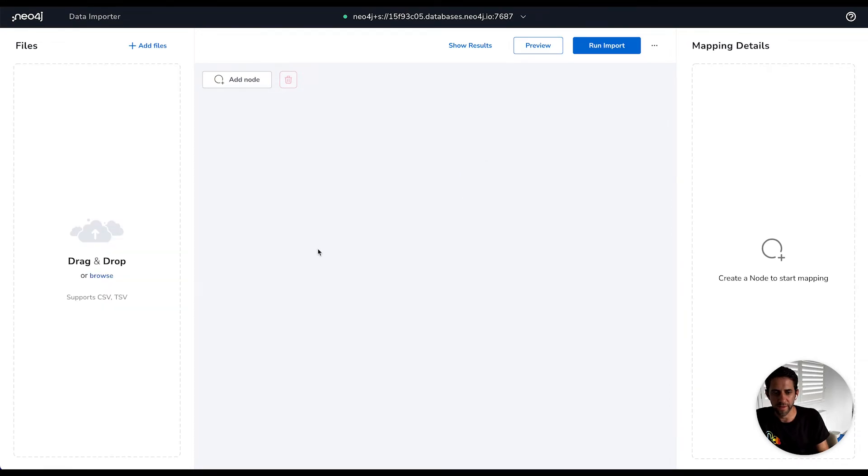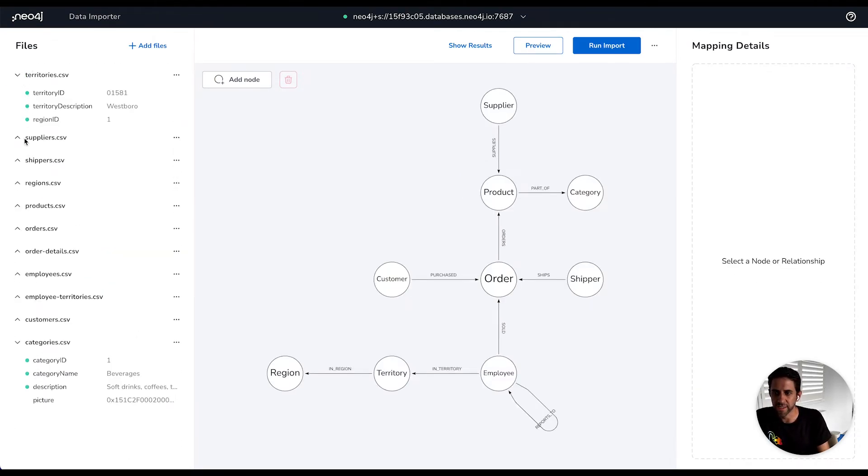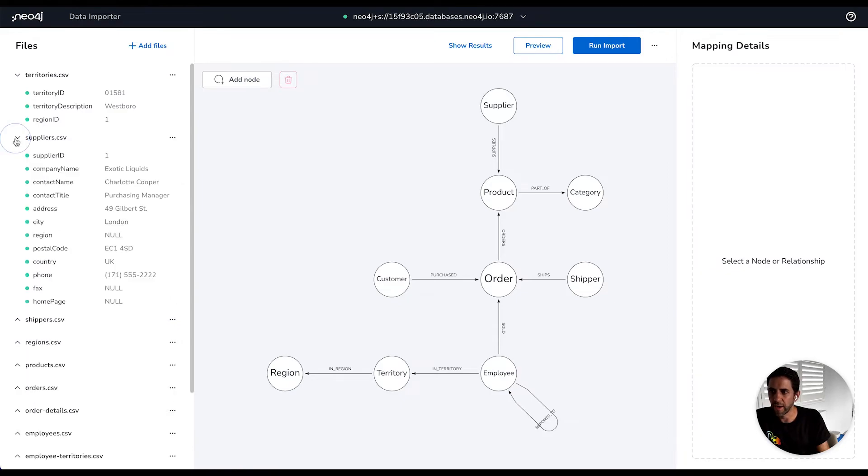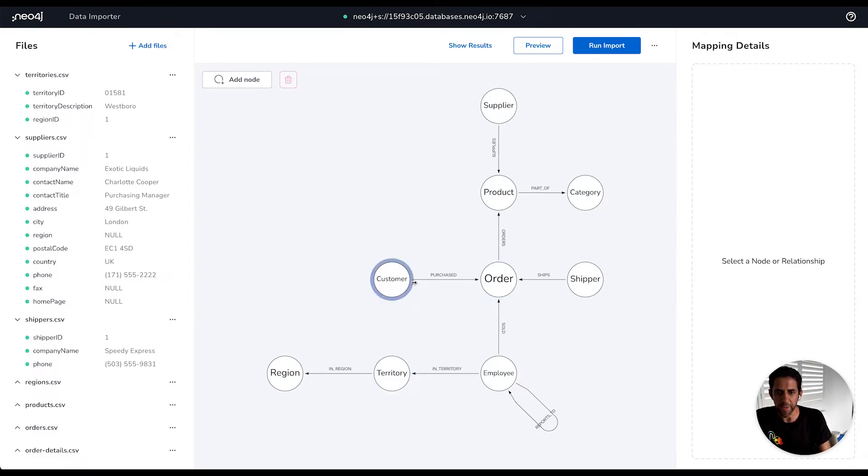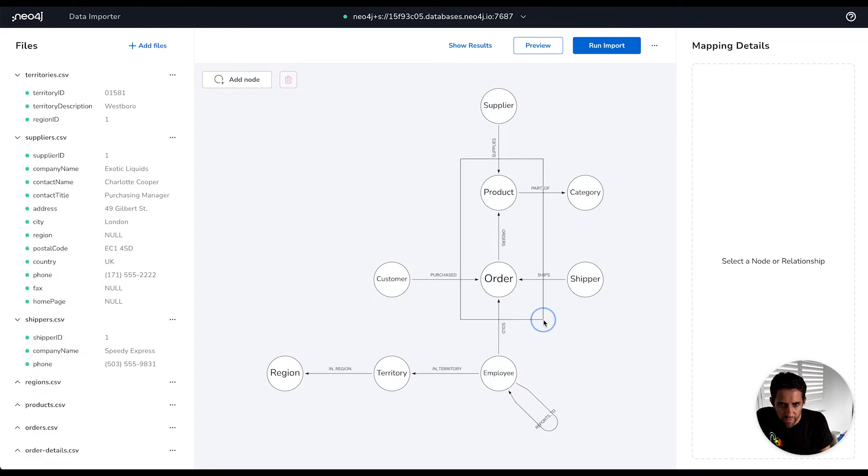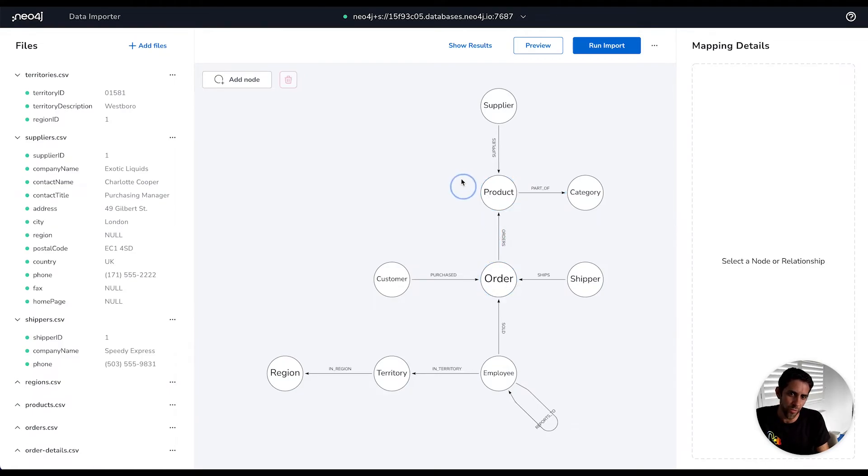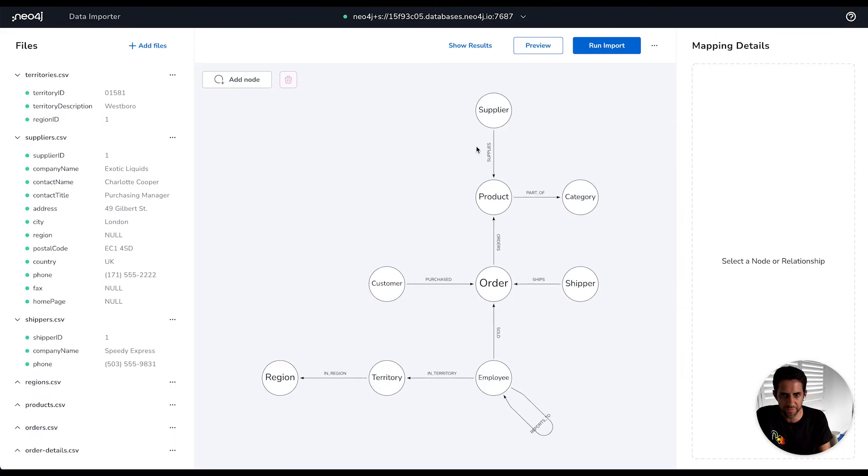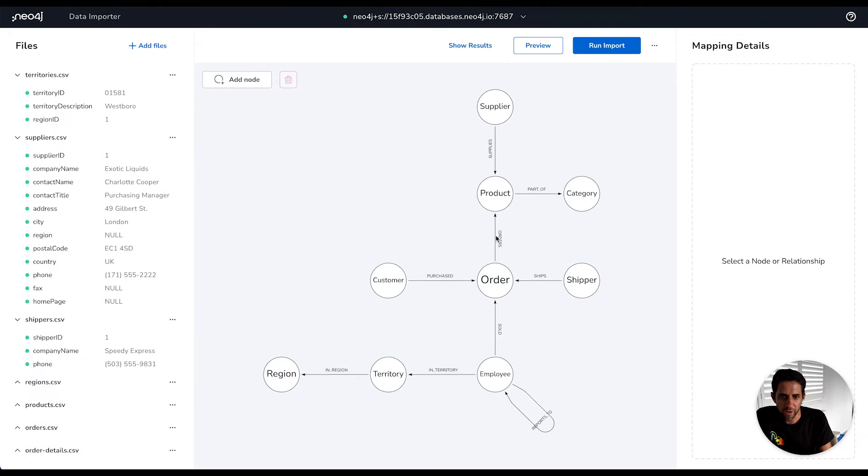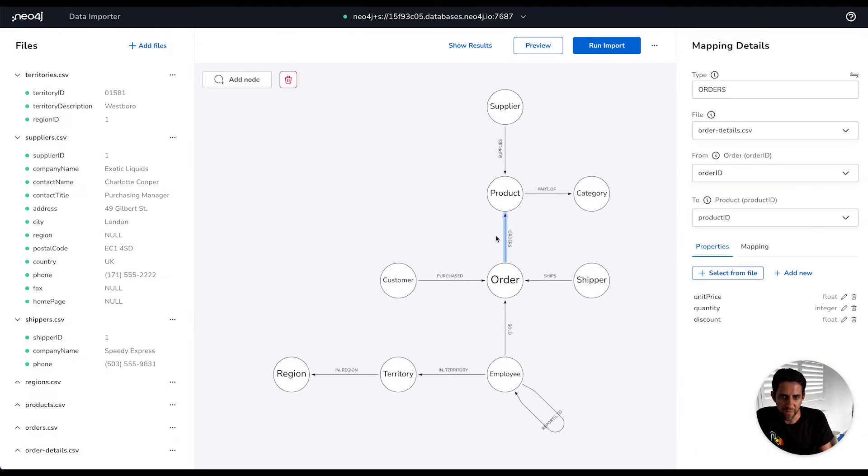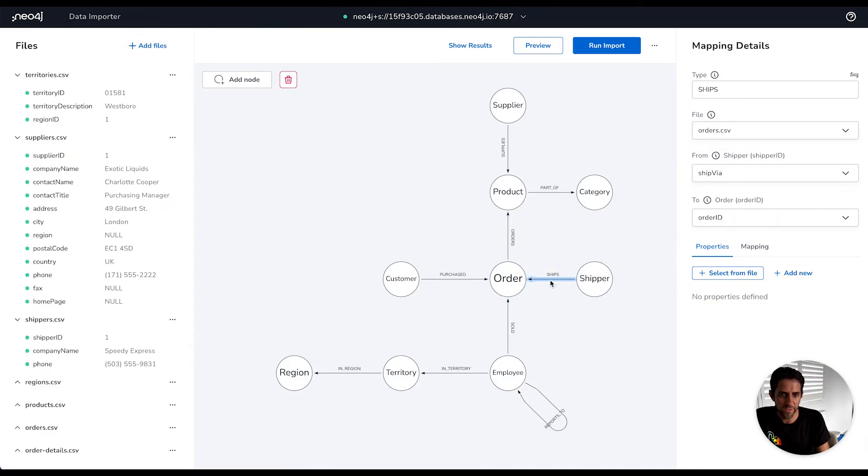So this is loading up the fuller list of files. We can see territories, suppliers, shippers. I won't go through all of the details here, but you can see a much more extensive model here. And we can see the part of the model that is mapped here. So order and in this example, it's chosen to depict the relationship as order orders a product rather than an order contains a product. But the concept is the same and there are further parts of the model here. So we can see how in this example, the order details file is used to denote the relationship between the order and the product.